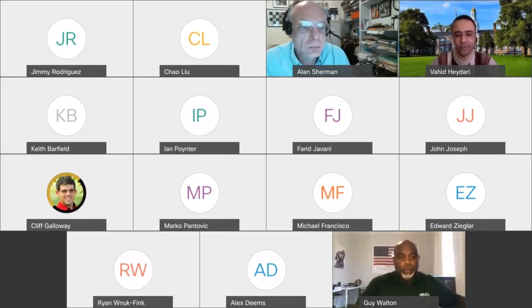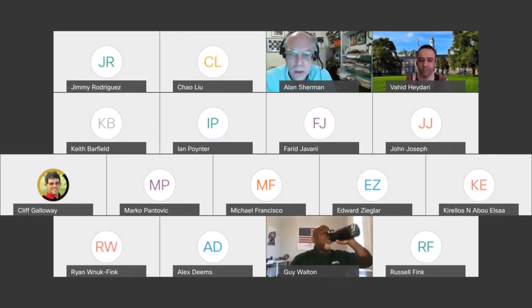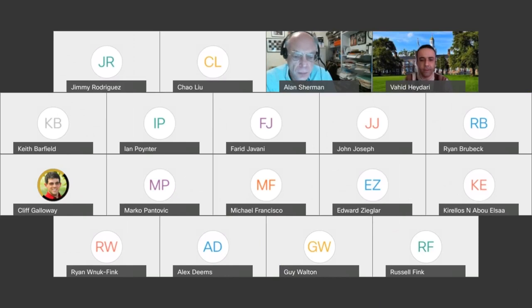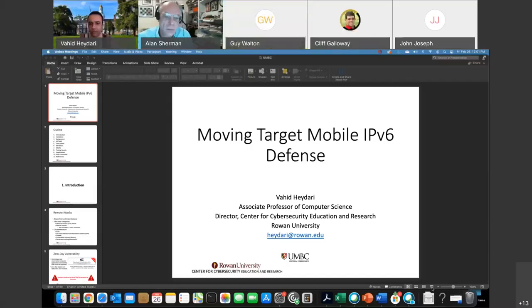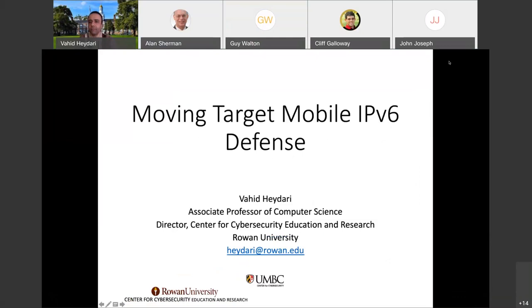Thank you so much for having me here. It's a great opportunity and I'm very happy to present my research in cyber. My name is Vahid Heydari. I'm an associate professor of computer science and director of the Center for Cybersecurity Education and Research at Rowan University.